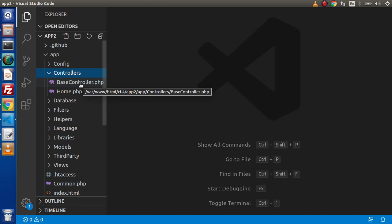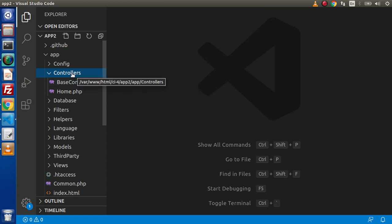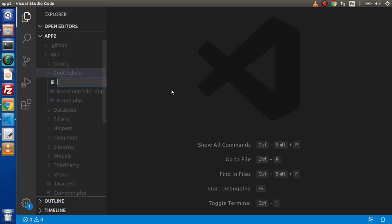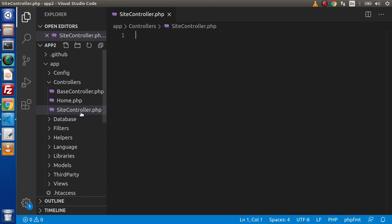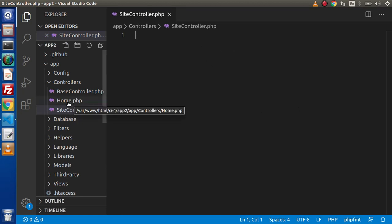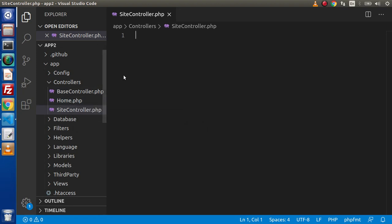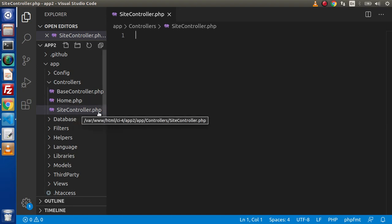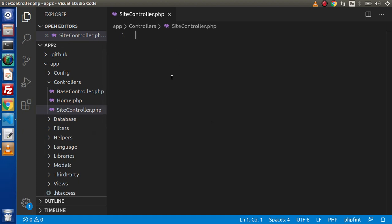Let's go ahead and create our controller. Go inside the controllers folder, click on new file. We can name it site_controller.php or simply site.php — both options are available. Either site.php or siteController.php will work.